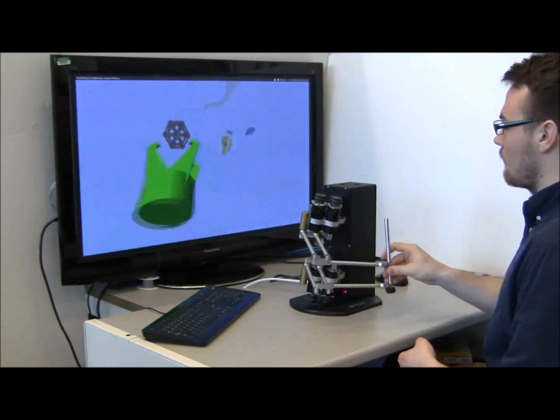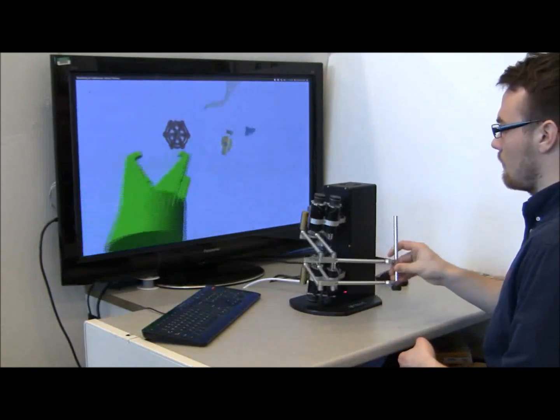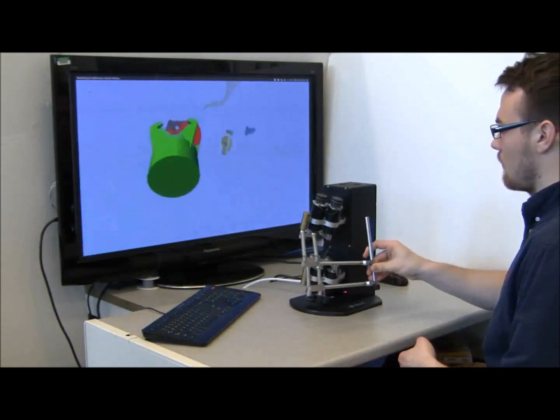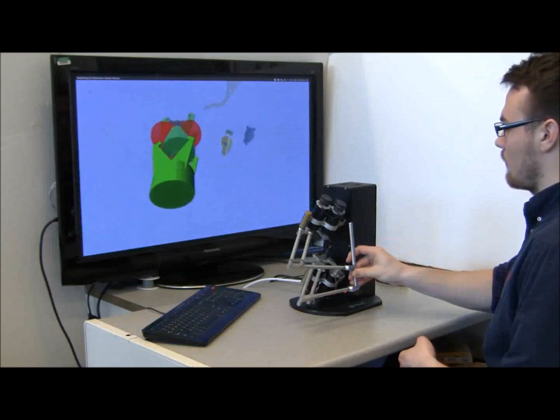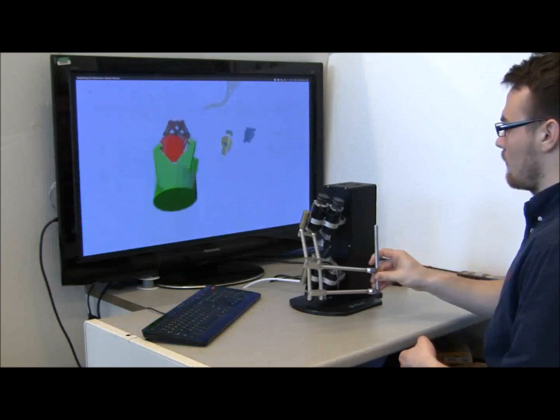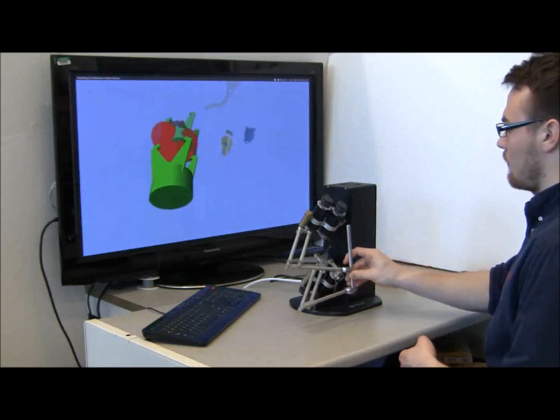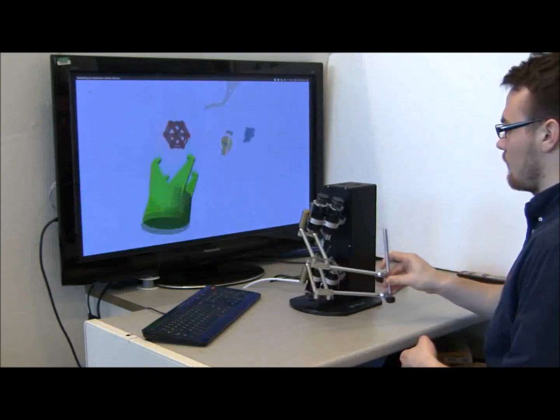The virtual tool is the green object shown on the screen which can be moved in six degrees of freedom by operator commands.